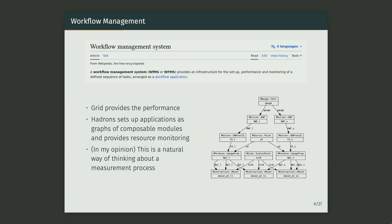Hadrons does this by having modules, which are elementary pieces of functionality, and you connect them in a graph structure. For example, we have a gauge module, some fermion actions that rely on the gauge, some solvers that rely on the actions, some propagators that rely on the solvers and a source — it all connects into a graph structure. This is a more natural way to visualize a measurement code. You don't have to care about when objects are created or destroyed; all you care about is what functionality you need and what it depends on.